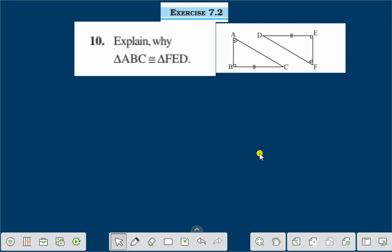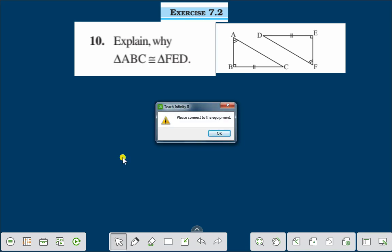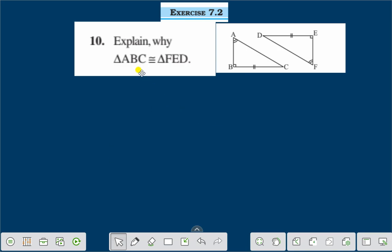Hello everyone. Today we shall discuss exercise 7.2, question number 10: Explain why triangle ABC is congruent to triangle FED. Let us explain.